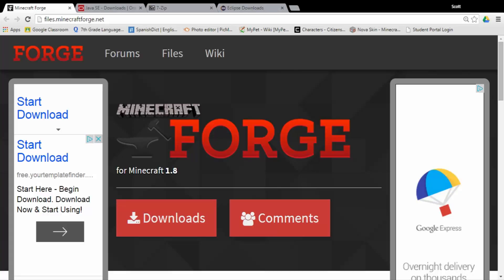This one right now is meant for Windows. I'm going to be posting a Mac one later this week. It's probably going to be the same process, just there's a little different thing I'm going to need to show you guys on the Mac. So yeah, let's get to it.